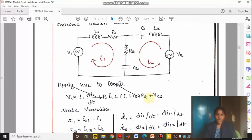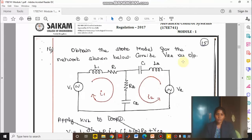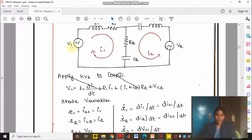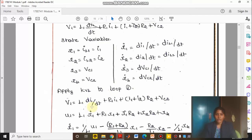Now we need to apply a loop equation for this. How many inputs do we have? Two inputs and one output. Looking at the circuit, you can say it has two inputs — V1 and V2 — and the output Vr2 has to be considered. So U1 is equal to V1(t) and U2 is equal to V2(t).